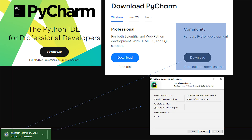Once you start the setup for PyCharm, make sure you have the Community Edition selected, along with desktop shortcut, update the path variable, update context menu, and create associations. I left all those selected when I downloaded PyCharm, and these are the settings I would recommend.